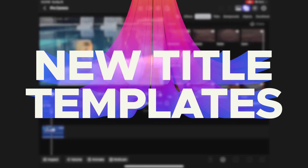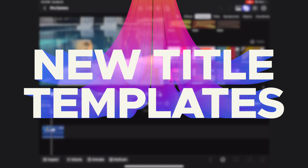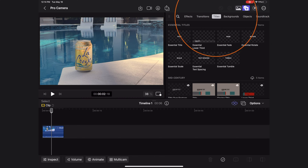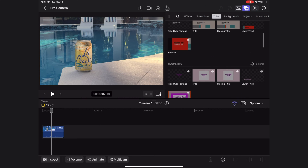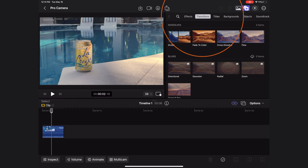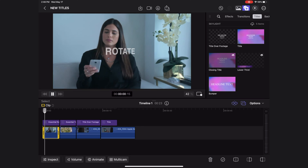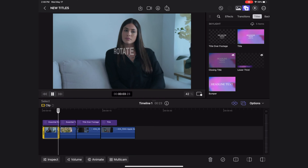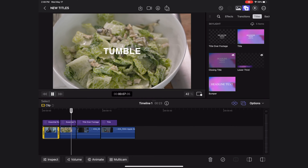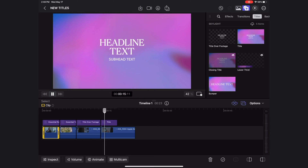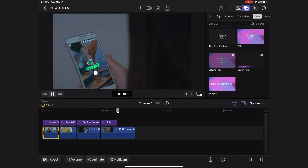The next feature I'm excited to share is that we finally have new title templates in Final Cut for iPad. You can find these under the titles icon — we have all new titles and even a few new transitions for iPad. It has been so long since they updated these titles. We did get a few new ones recently with the social category on the desktop app, but I'm hoping this is a sign of more updated title templates to come.